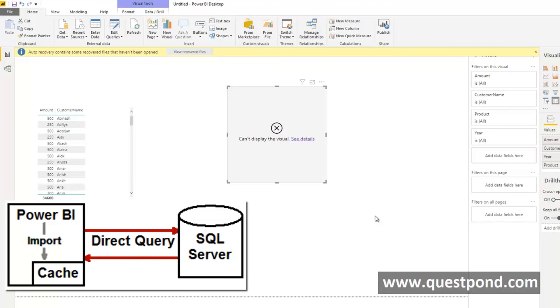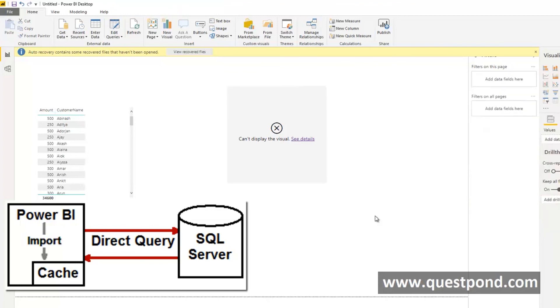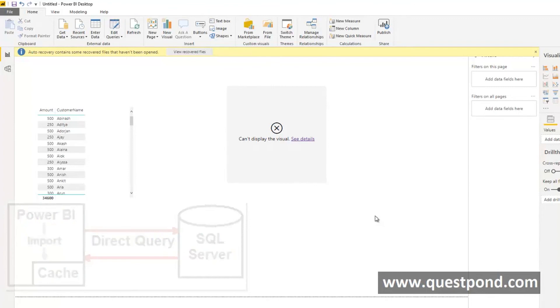importing those millions of records into Power BI cache and doing things. RDBMS has special powers of performance, of indexing and so on. If your data size is small use Power BI, if your data size is very huge then you use Direct query.